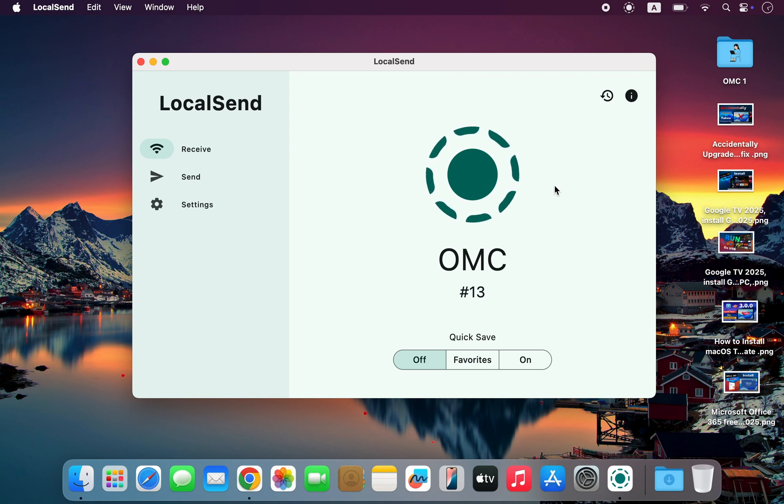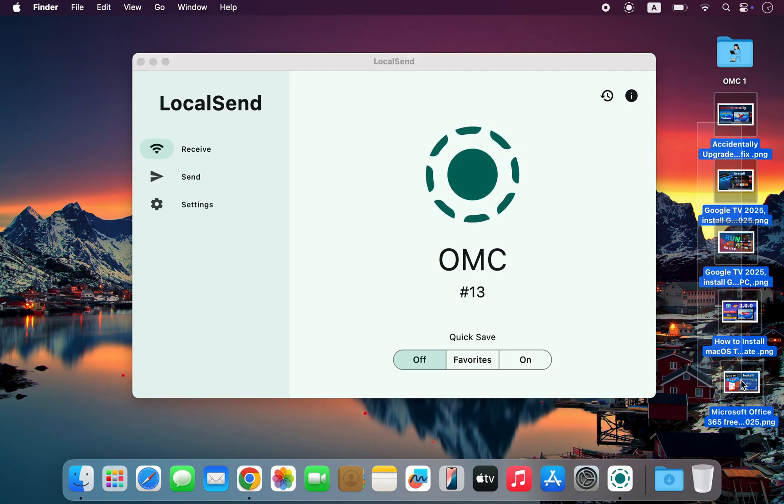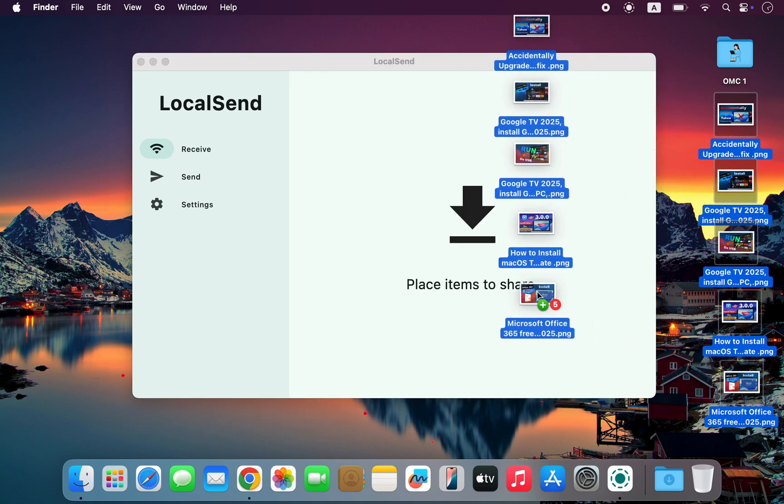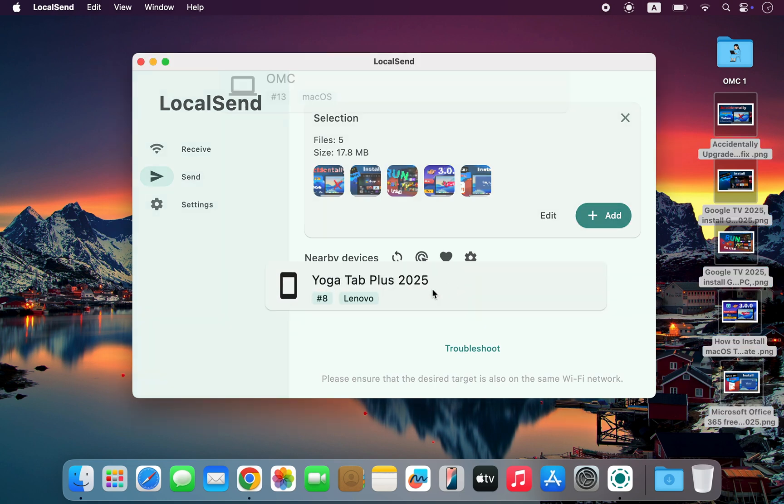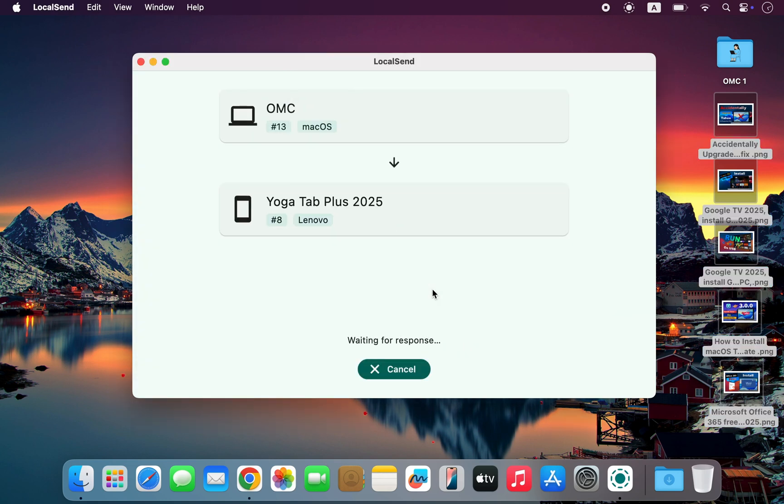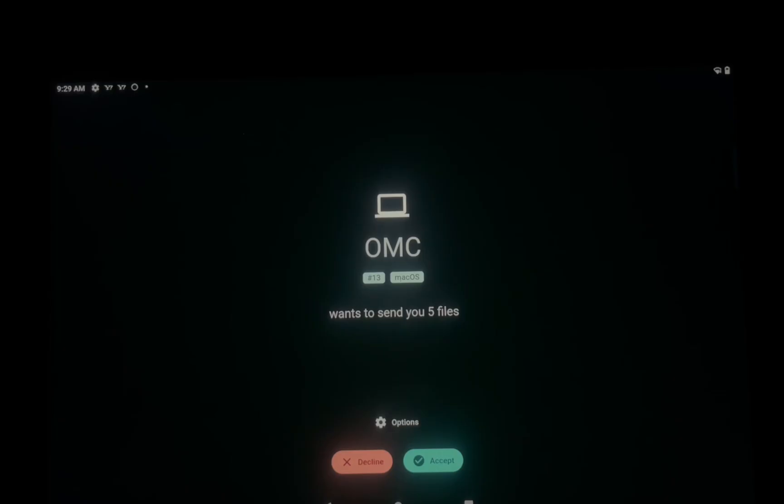It's fast, reliable, and effortlessly simple. Just drag and drop your files or folders, or simply paste them into the LocalSend window, then select the device you want to send them to.